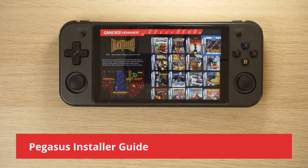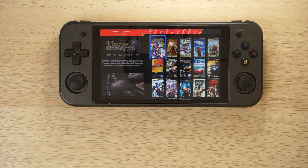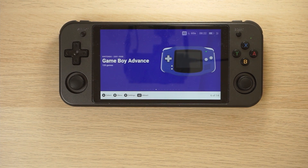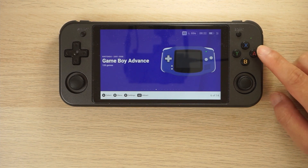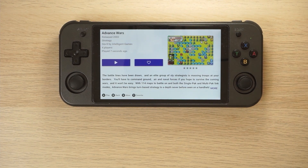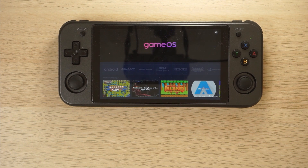In today's video, we're going to take a look at Pegasus Installer, which is an easier way to install Pegasus on your Android handheld. Pegasus is an emulation front end and it's going to help you display your retro game library really beautifully. The installer will also help you download the box art, game descriptions, and help you set up your emulator settings as well.